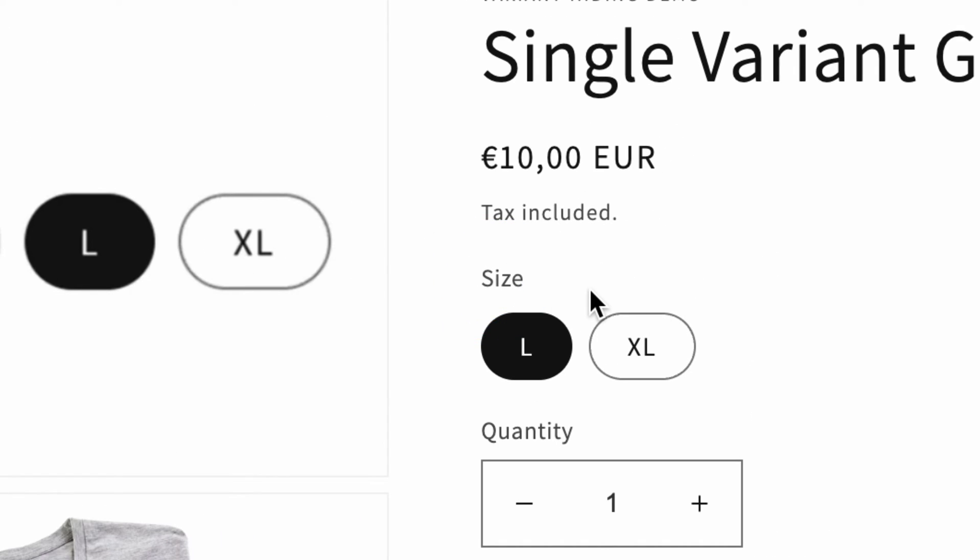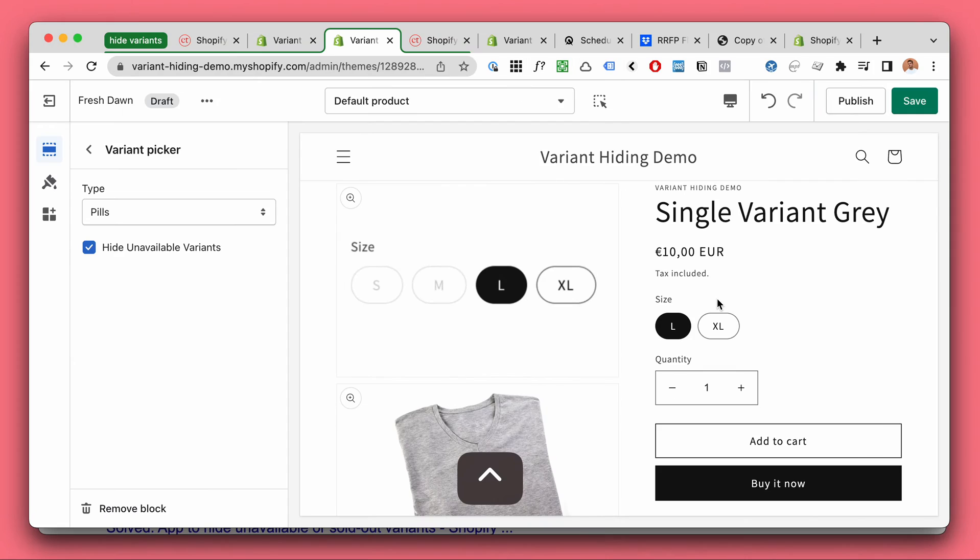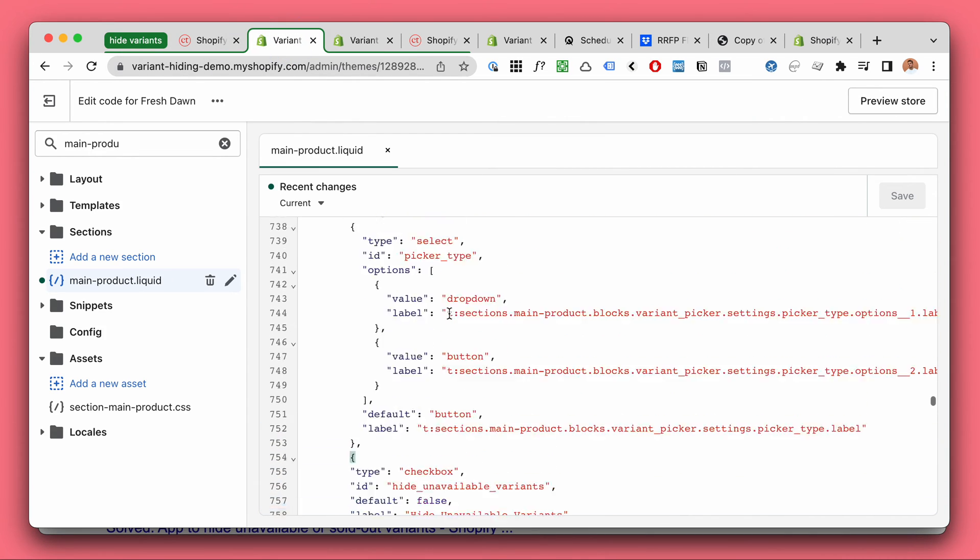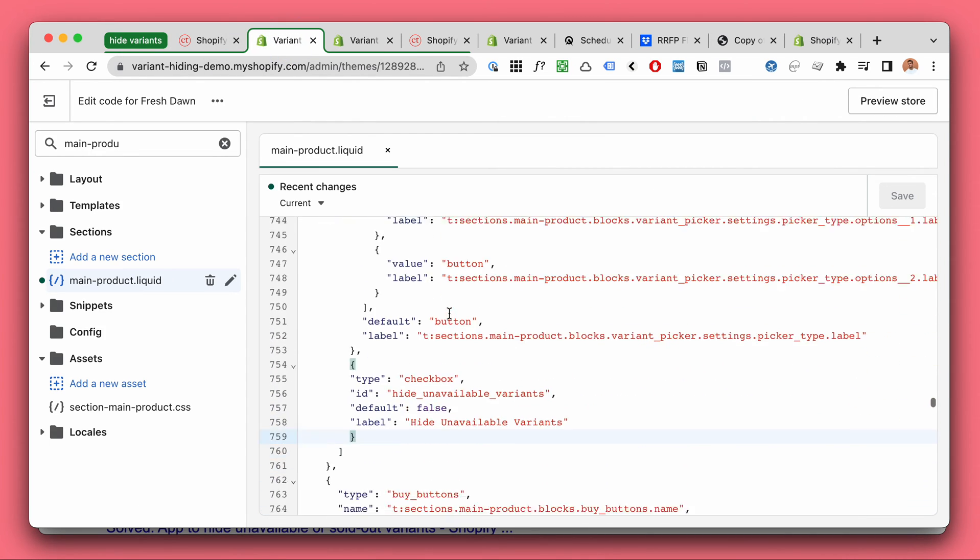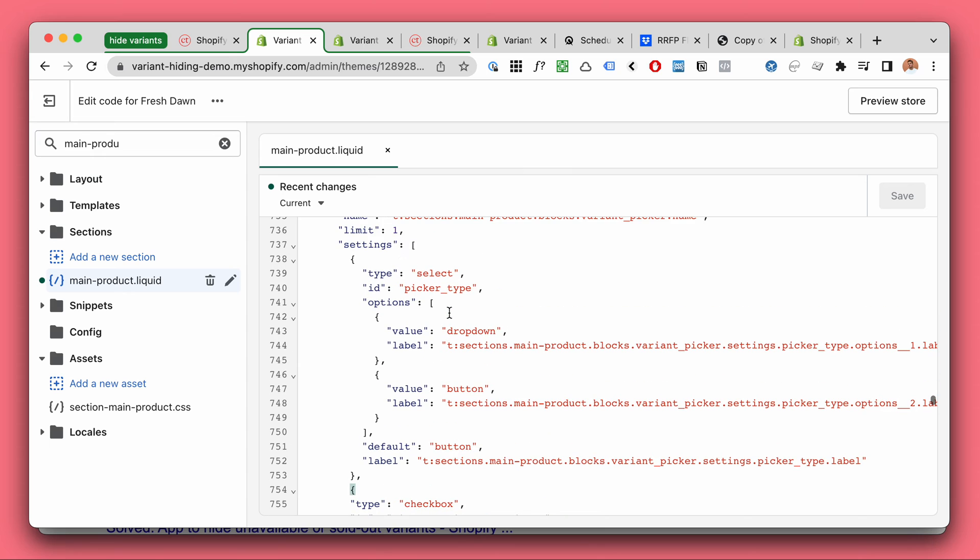If you have size and color or maybe you have three levels like size, color and material, then it will get a lot more complicated and this simple free tutorial will no longer work.